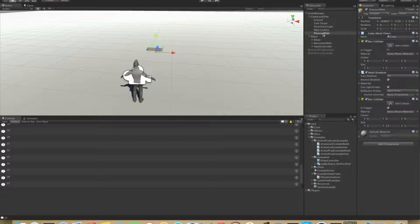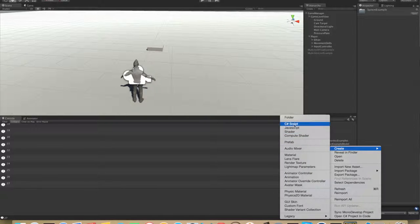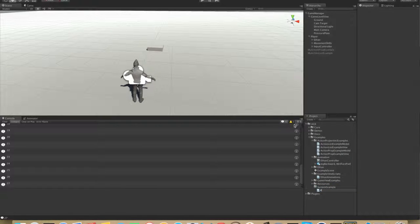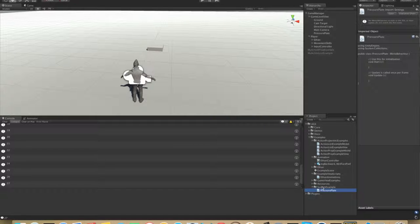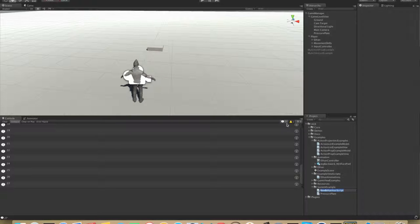On this pressure plate we will then add the pressure plate view. We need to add an object to the system, and it should be called a pressure plate, along with a pressure plate view.